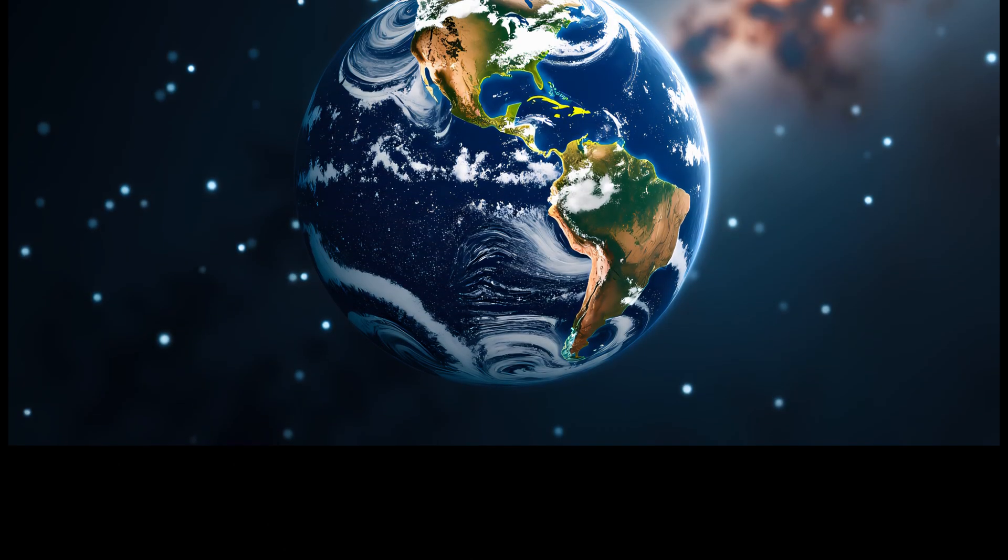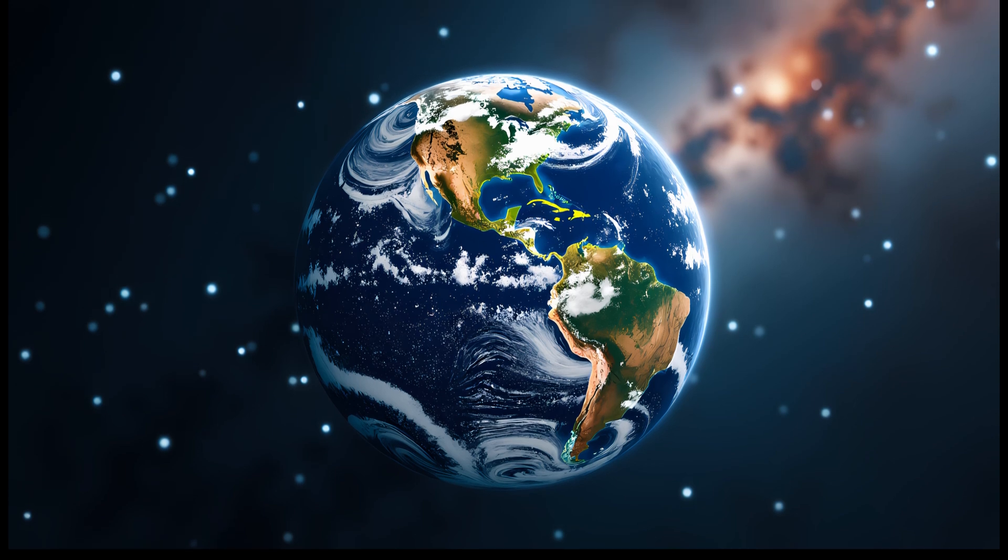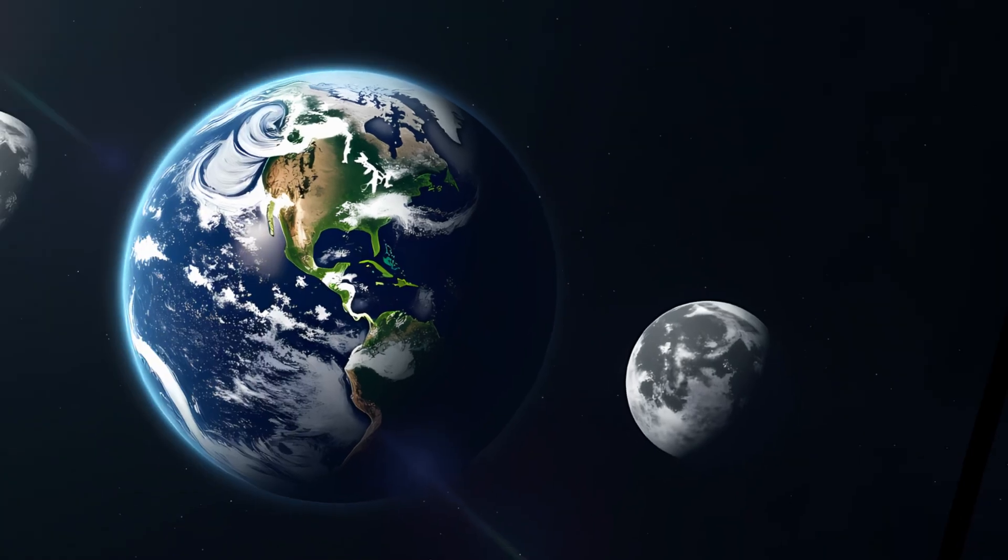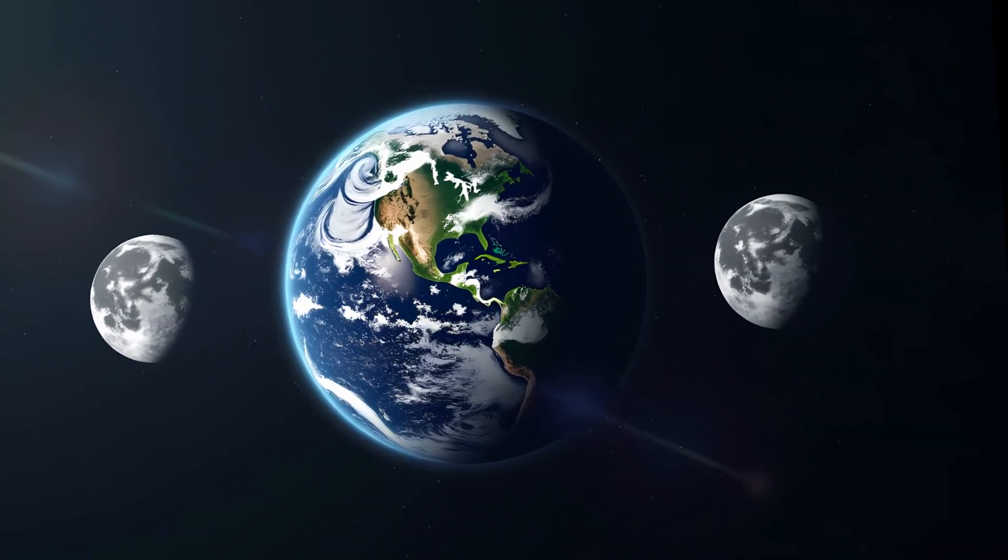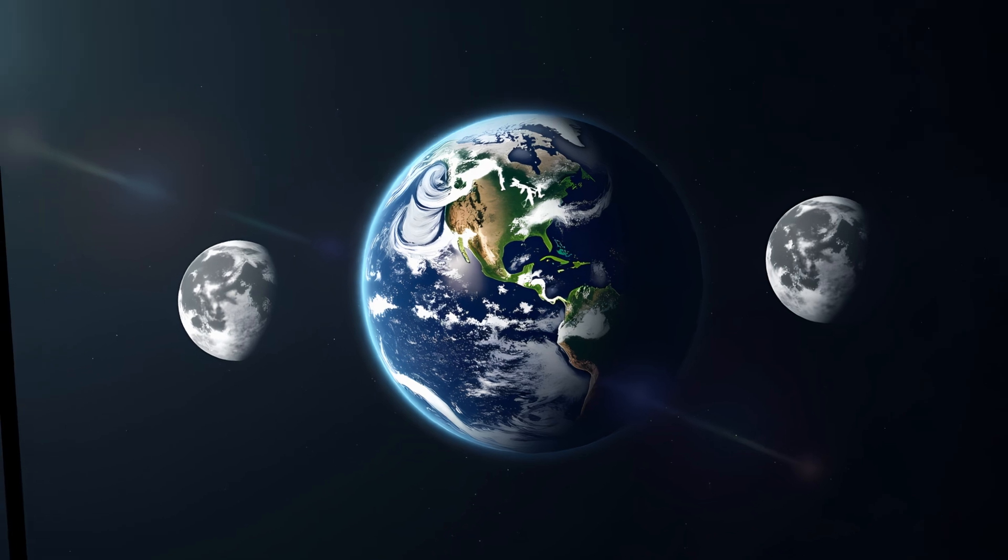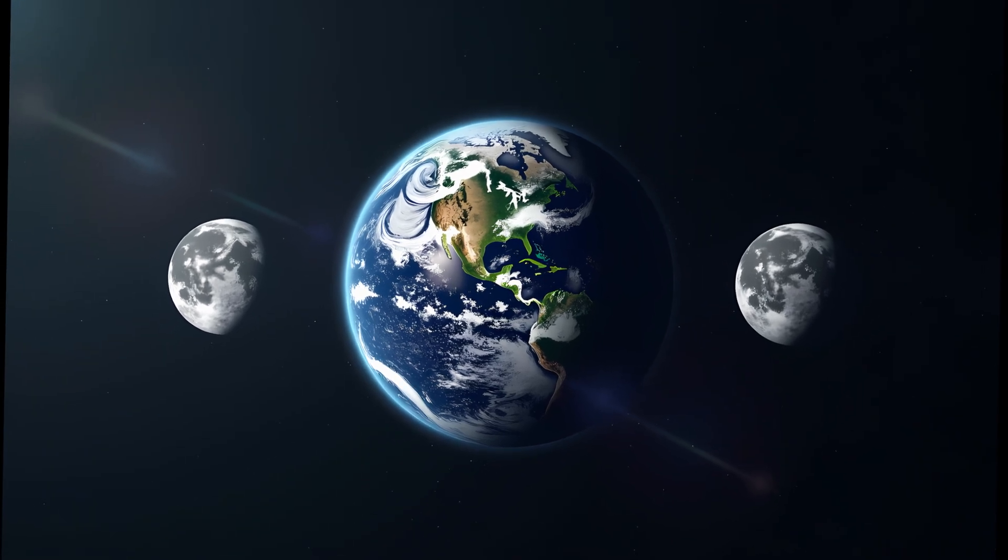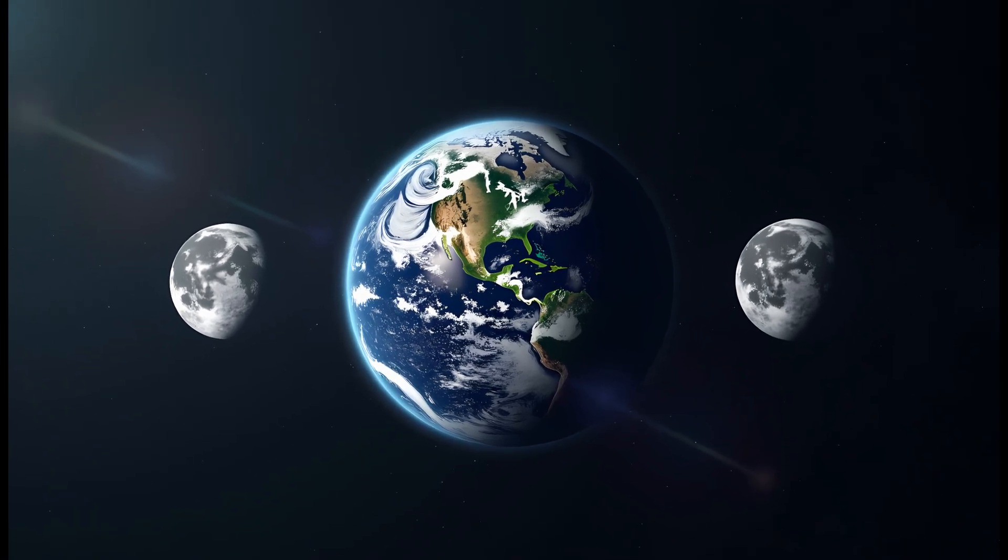Now, let's consider what changes this new configuration would bring to Earth. First up, tides. Currently, the moon causes regular, predictable tides as it pulls on Earth's oceans. Adding a second moon would make tidal patterns far more complex. In regions where the tidal forces of both moons align, we'd see massive super tides, periodic flooding on a scale modern cities aren't built to handle.